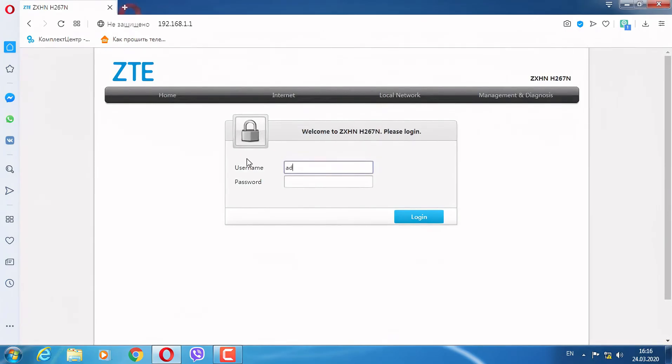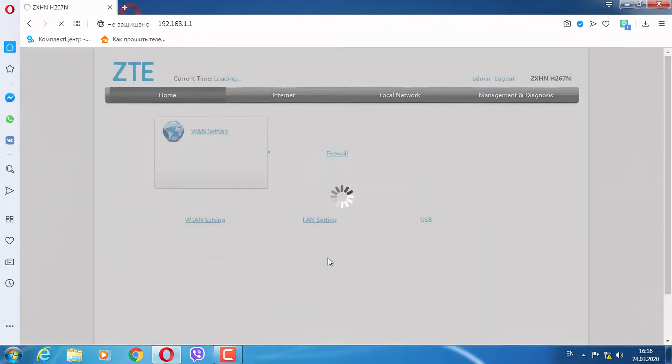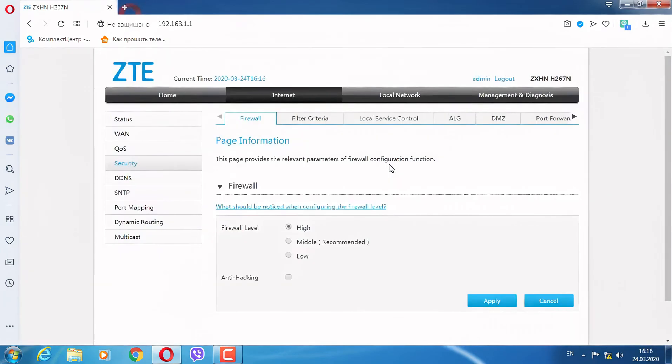Username: admin, Password: admin. We press login and can immediately go to Firewall. Set the level, apply, then Network LAN.